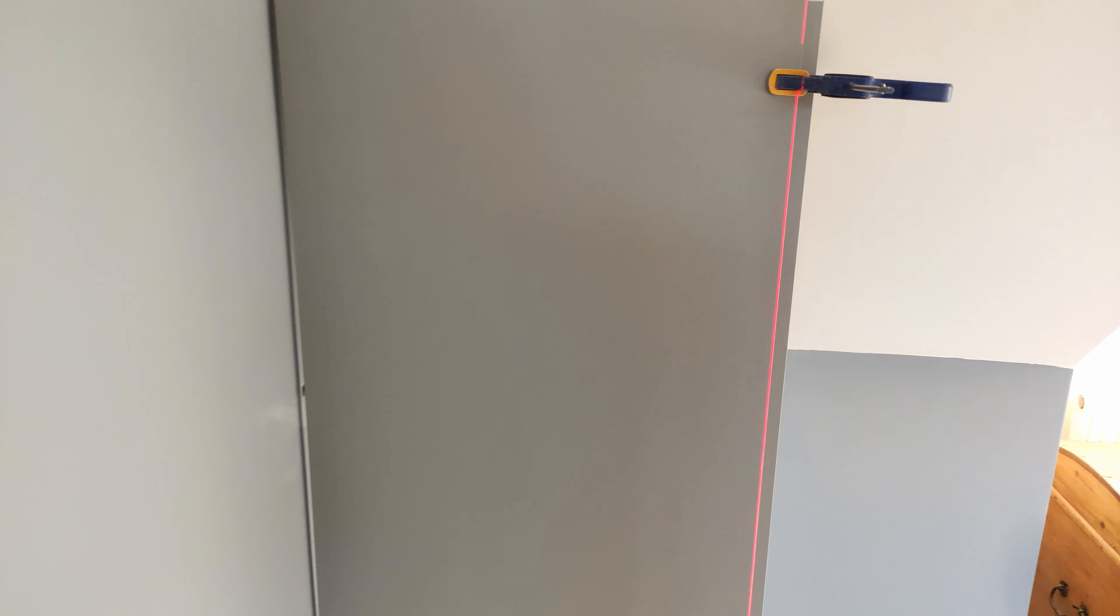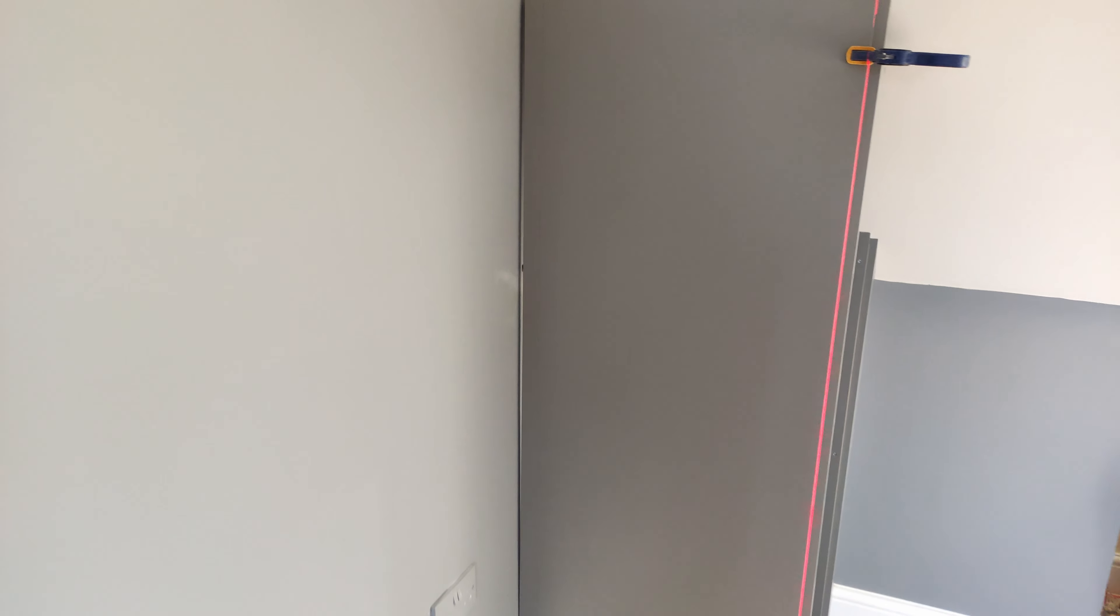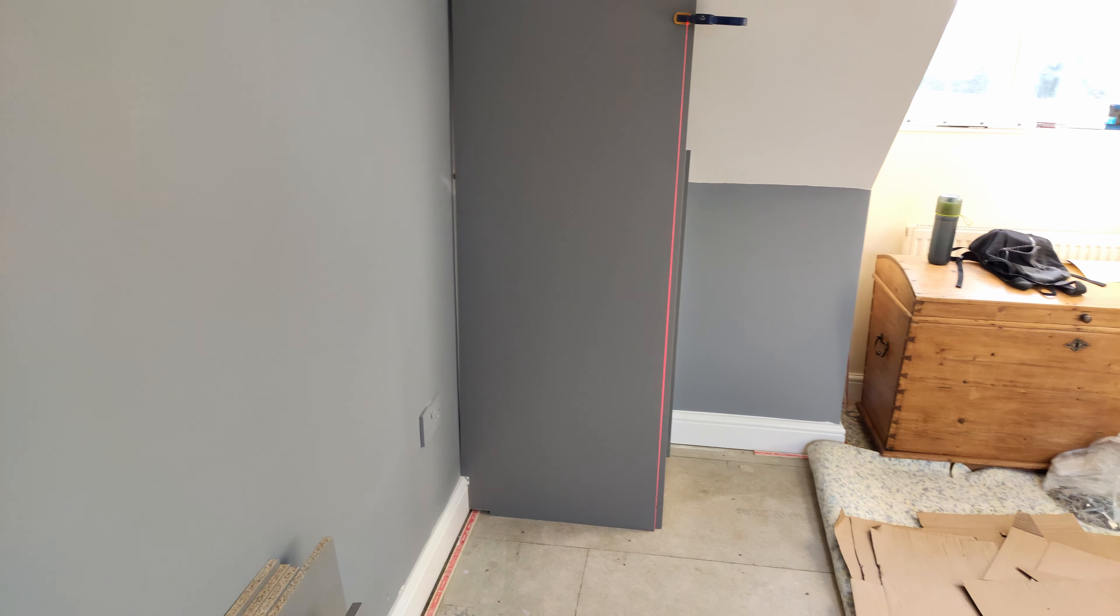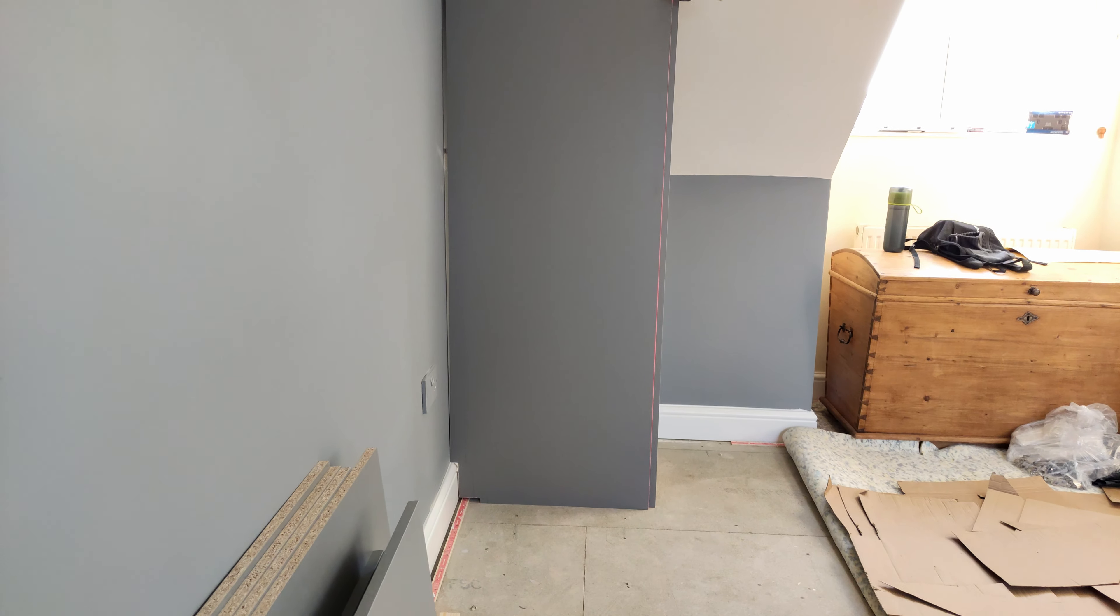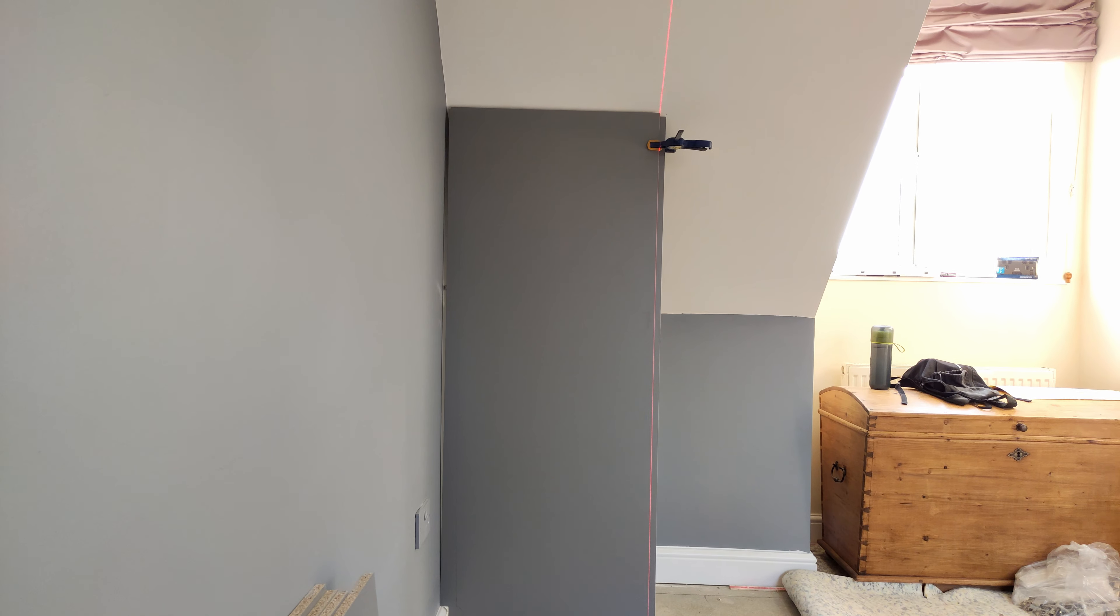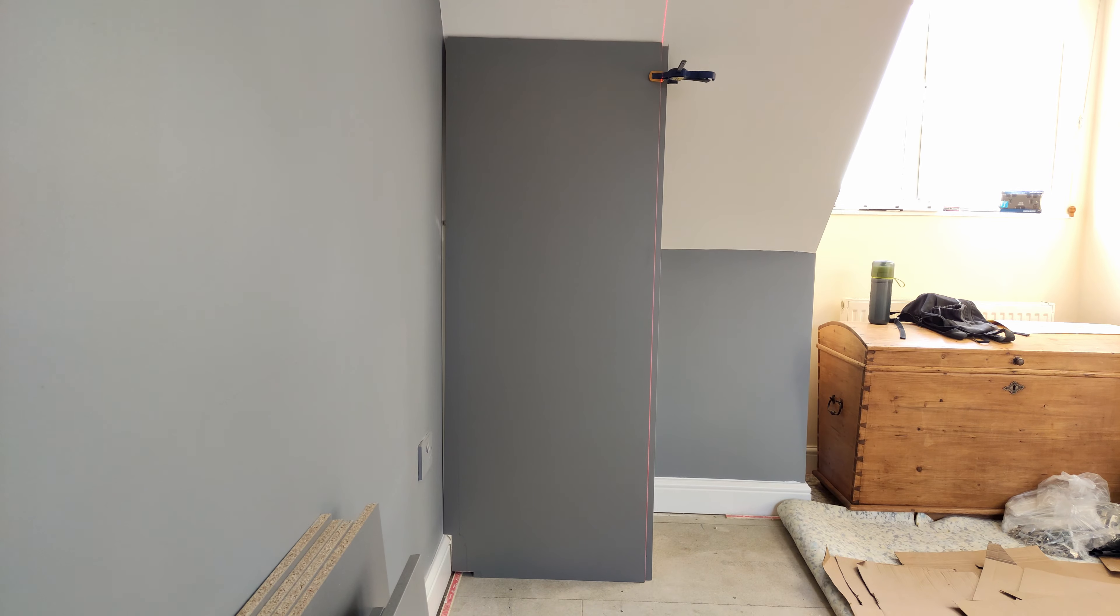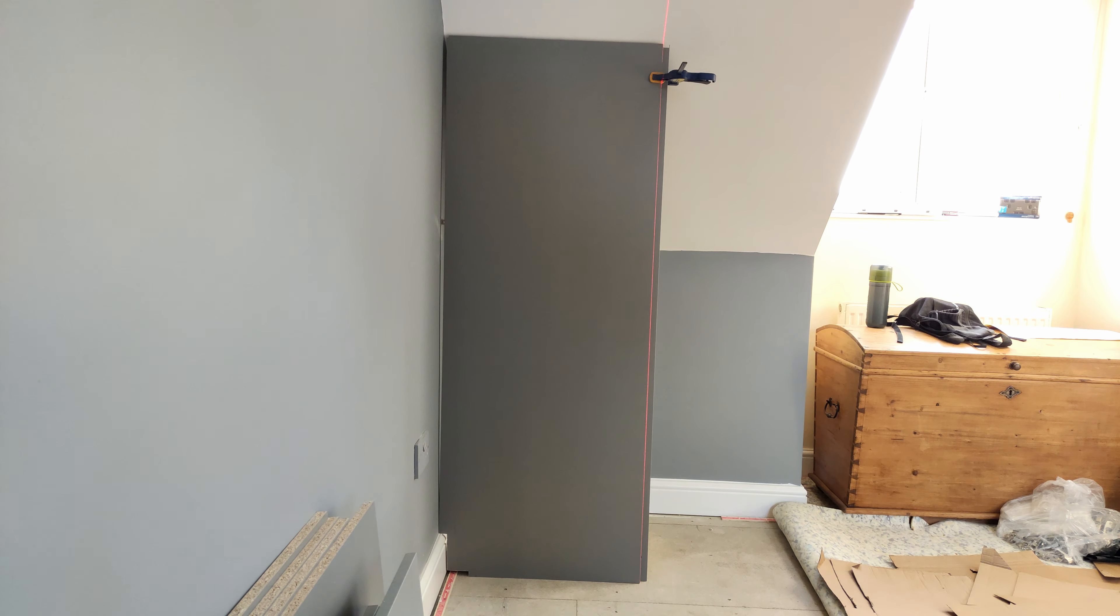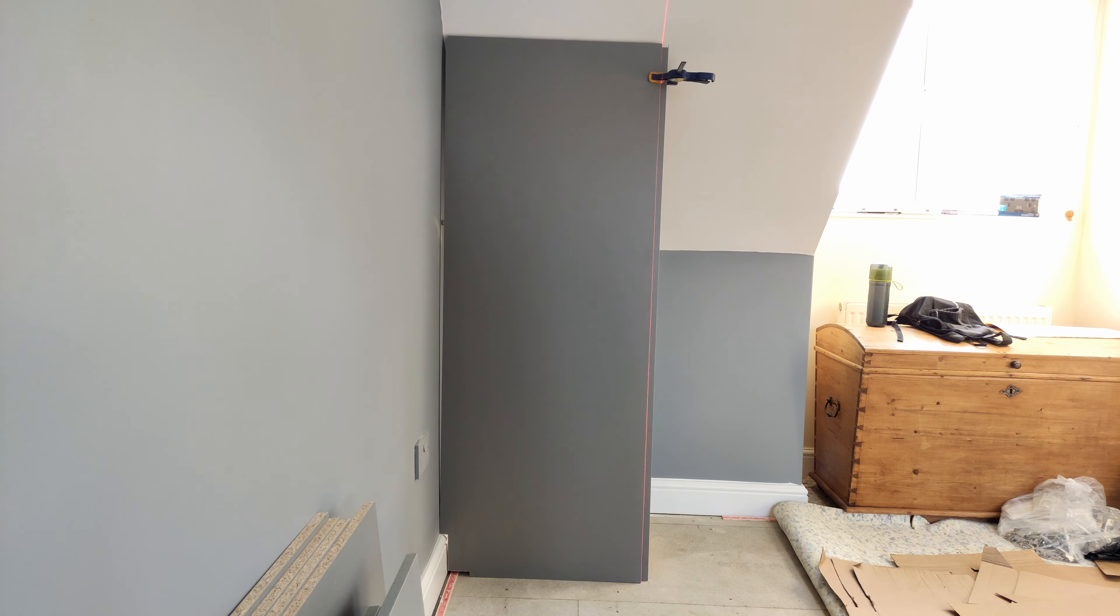You can see where my line is with the pencil. So, pretty much that's it. I'll cut it down and I'll show you again. See you in a bit.